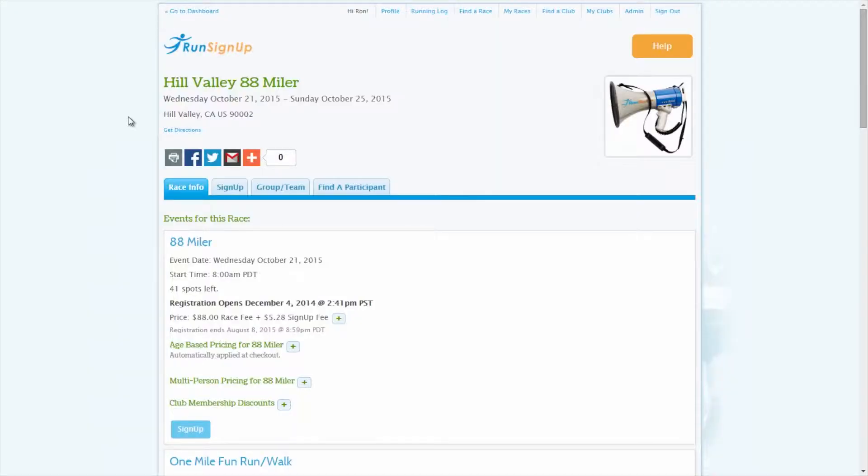Whether your race is currently saved as a draft or published on the site, you can always re-enter the draft mode and allow race registration to be tested privately. By default, re-entering the draft mode will hide your race from the public view, however, this can be modified to suit your needs.